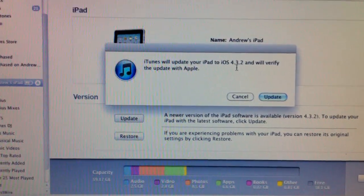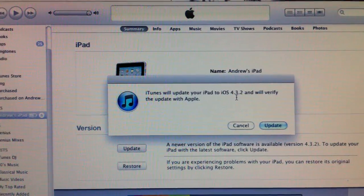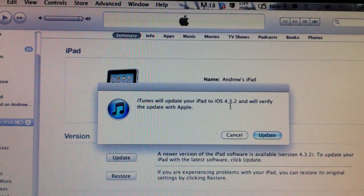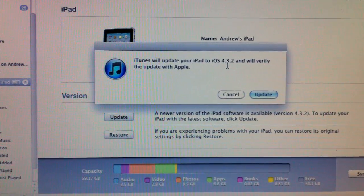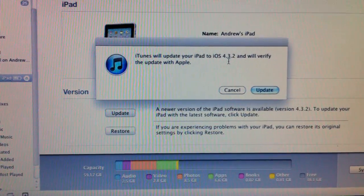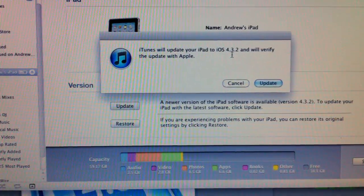iTunes prompts for the update. So basically, this firmware is supposed to fix, of course, the jailbreak untethered exploit, and I'm not exactly sure what else it will fix.